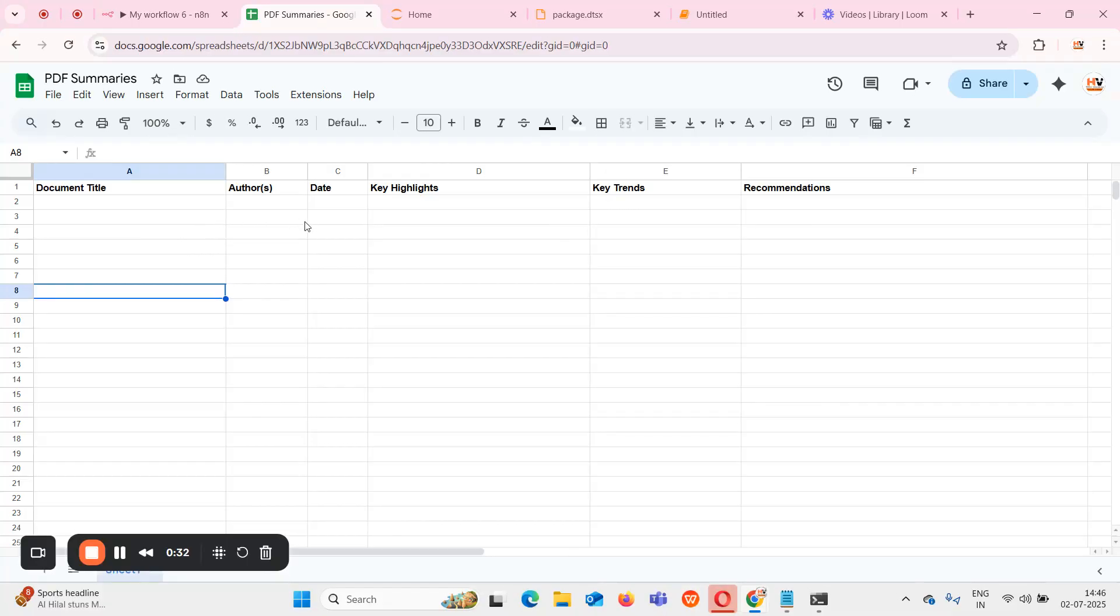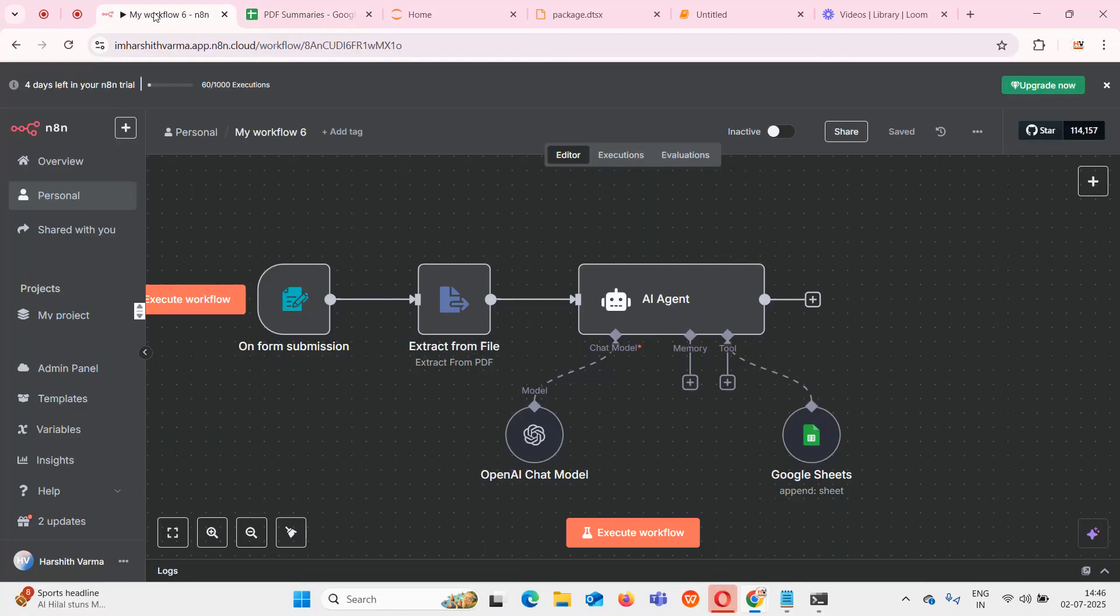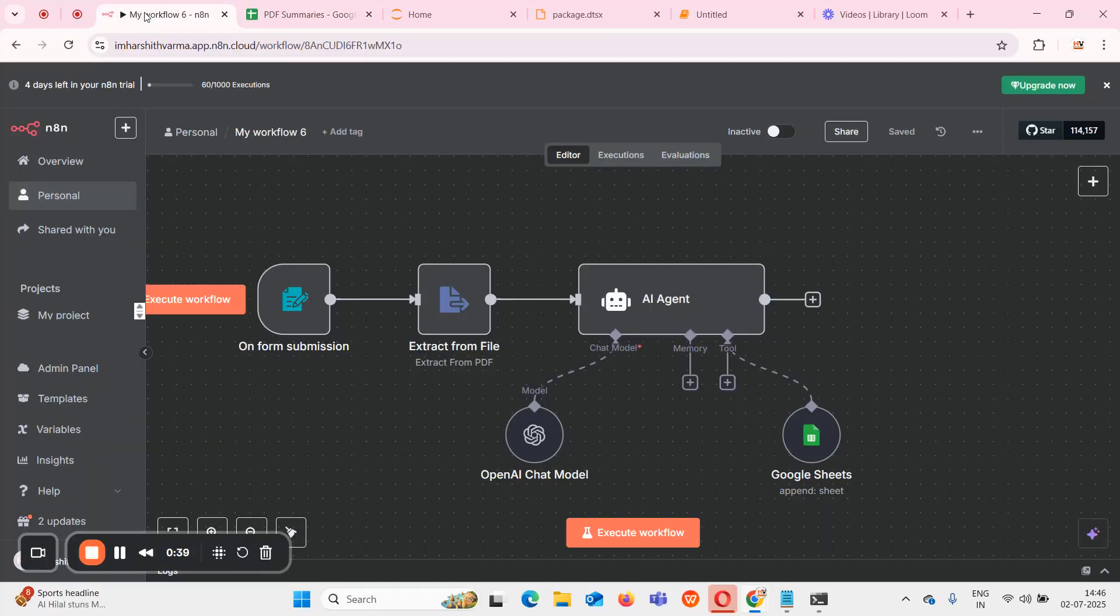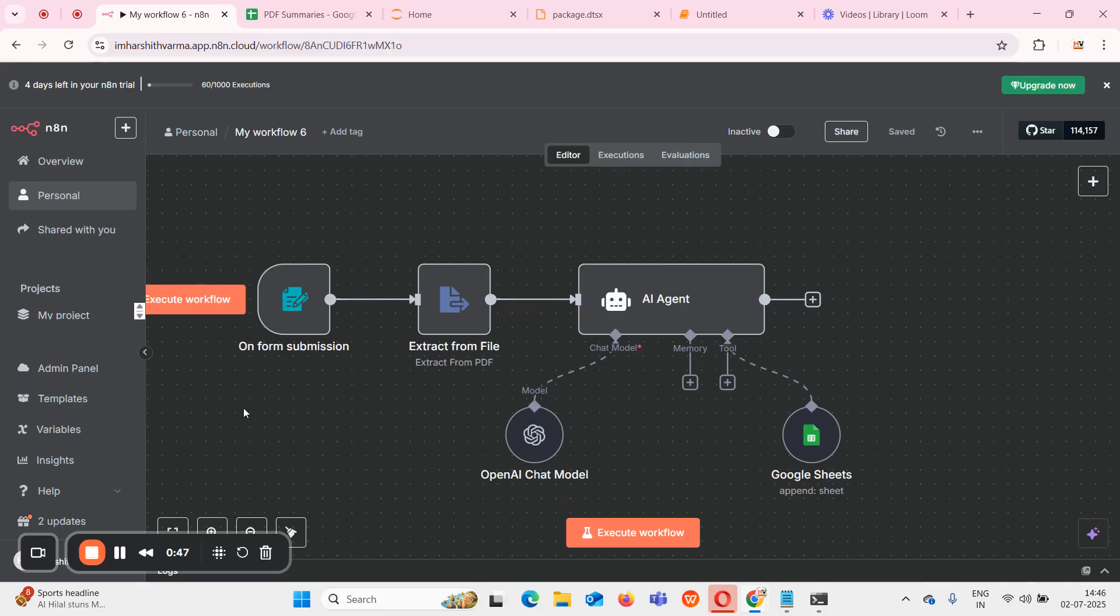The agent extracts the document title, authors, date, key highlights, and updates a particular Google Sheet. For this I used on form submission to submit my fields, extracted the PDF data from extract from file, and finally used AI agent along with model OpenAI and tools like Google Sheets to update the row.